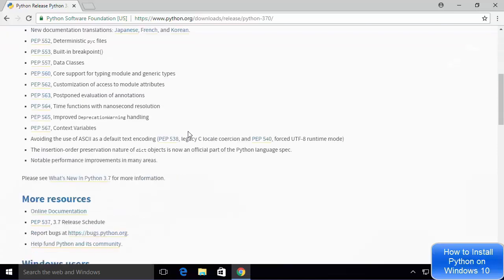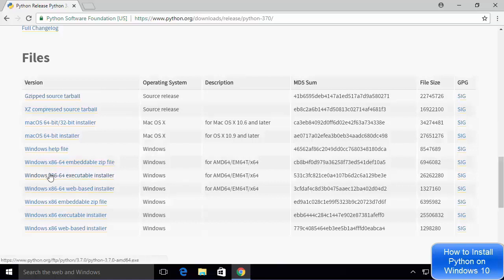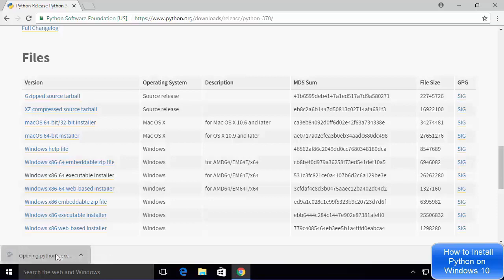You will be redirected to the Python 3.7.0 page. Scroll down until you see the files section — there are various kinds of installers available. We are going to install Python using the executable installer, so choose the option which says 'Windows x86-64 executable installer'. Wait for the executable to download, and once downloaded, click on the exe file.